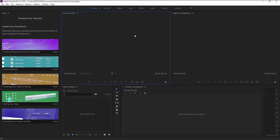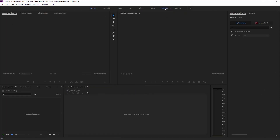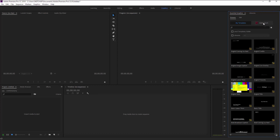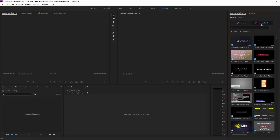When you open Premiere Pro for the first time you will see this. Go ahead and click Graphics and you will see the folder. Adobe basically came out with this version and totally redesigned the Essential Graphics panel. As you can see, we have two options up here: My Templates and Adobe Stock, which is good — you can look for free or premium options if you'd like to buy some.